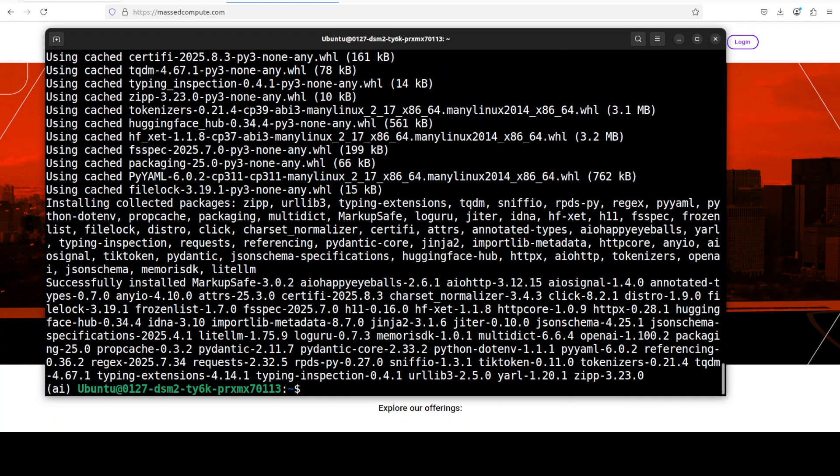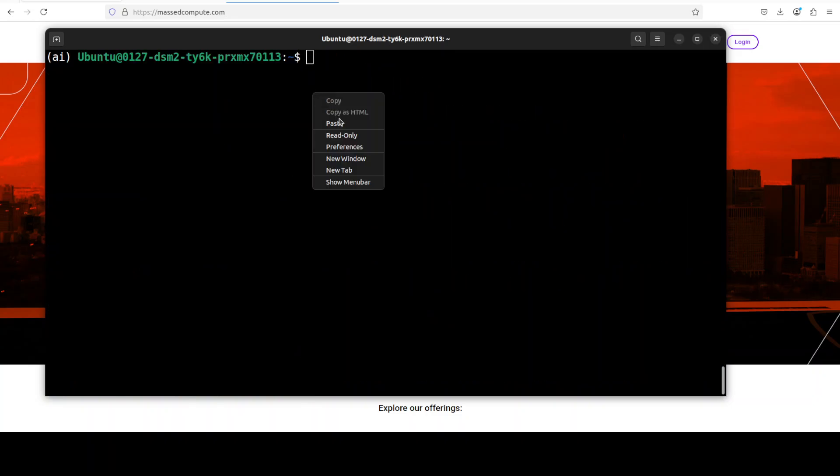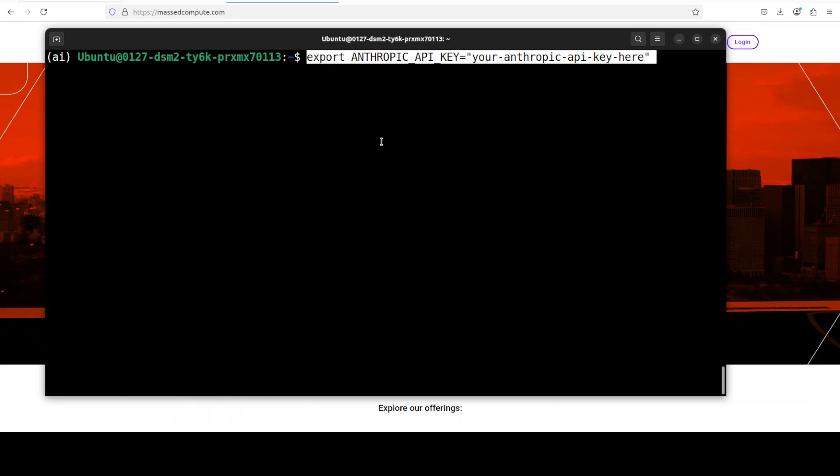Next up we need to set our key. I'm going to go with Anthropic but you can go with OpenAI or any other provided through LiteLLM. So let me set my key and clear the screen.